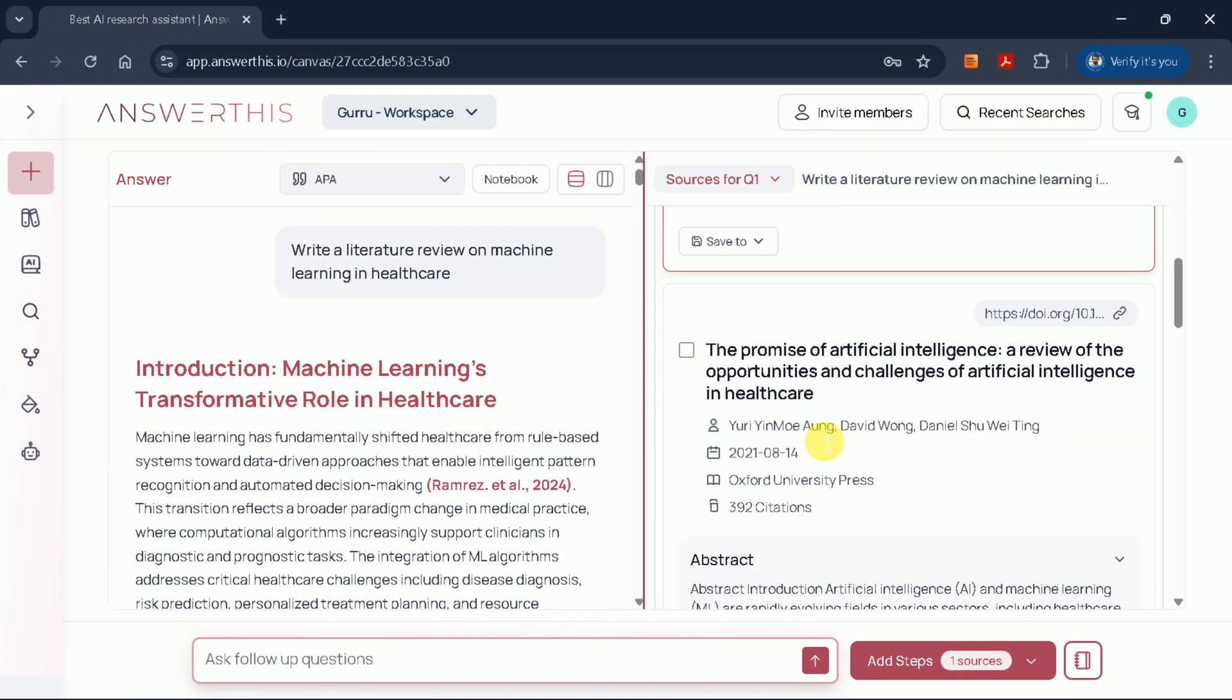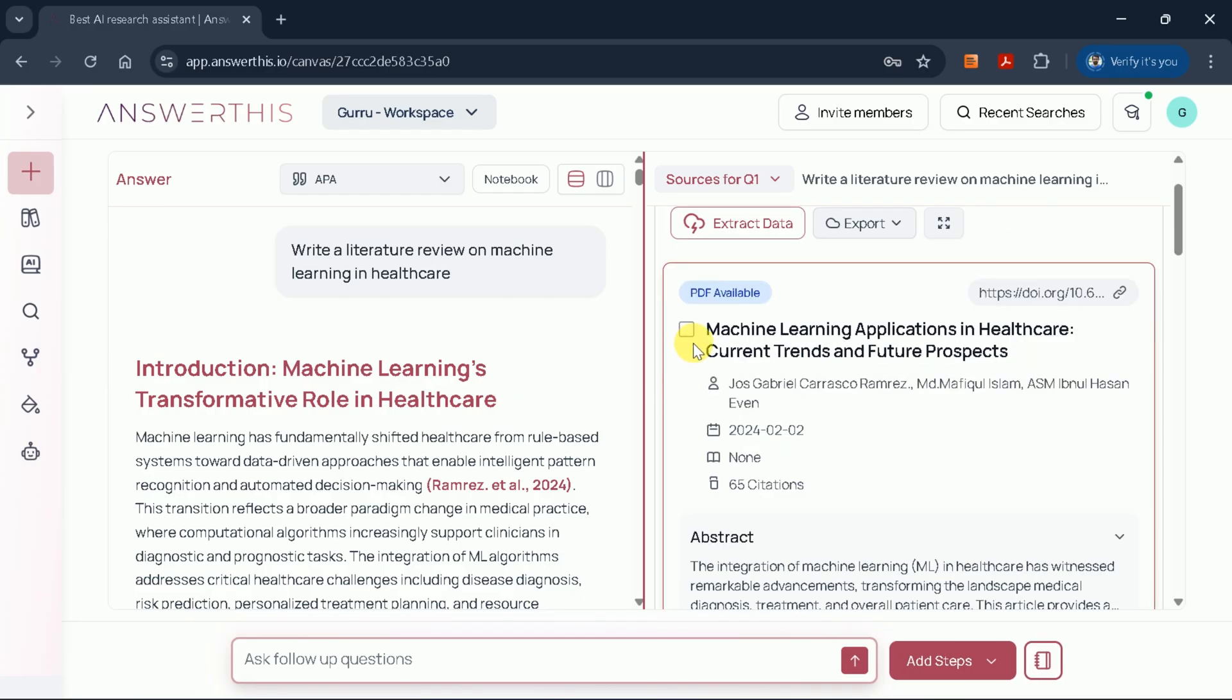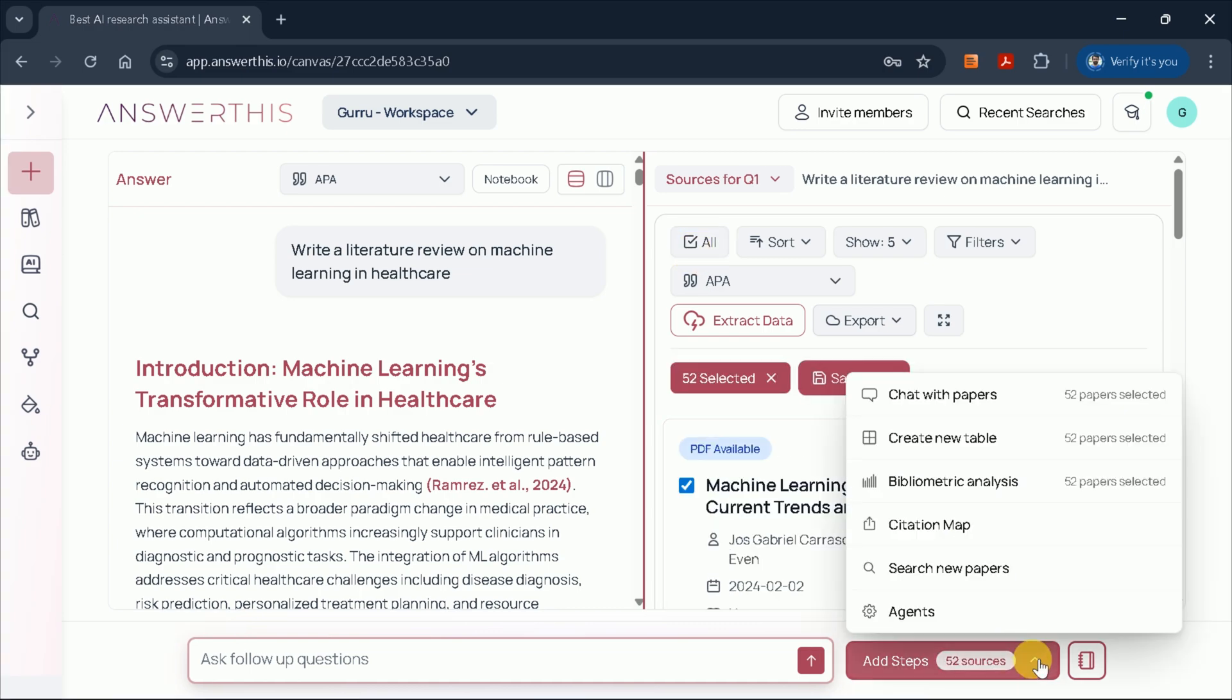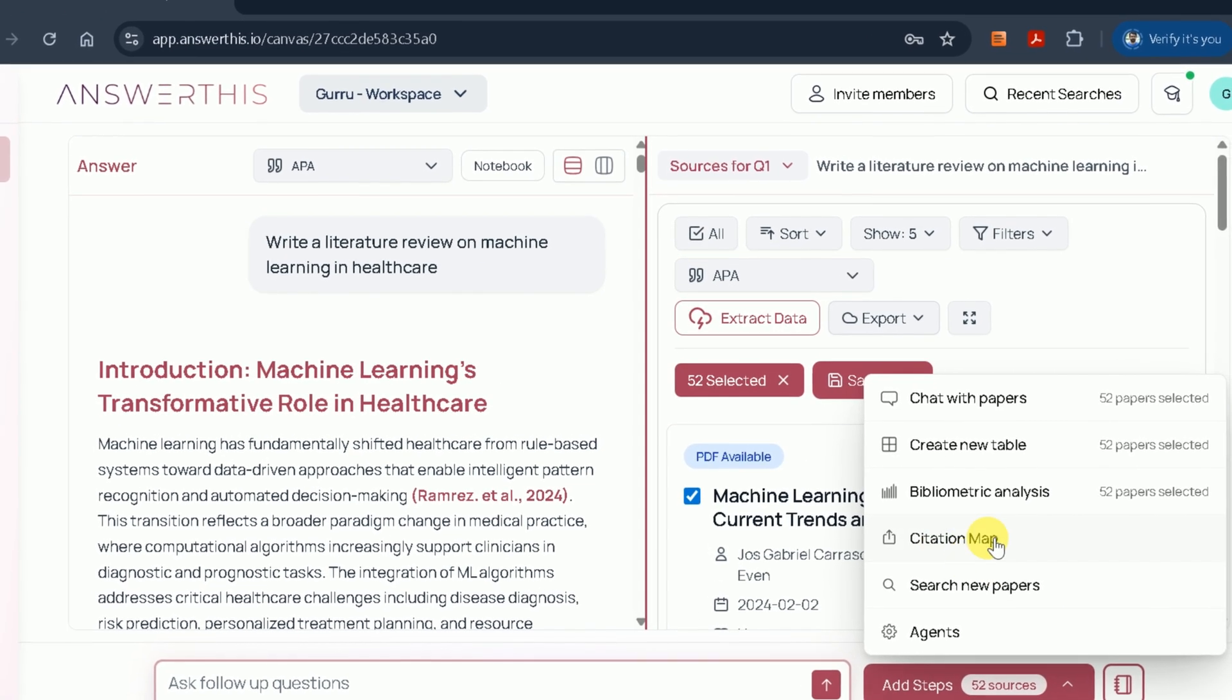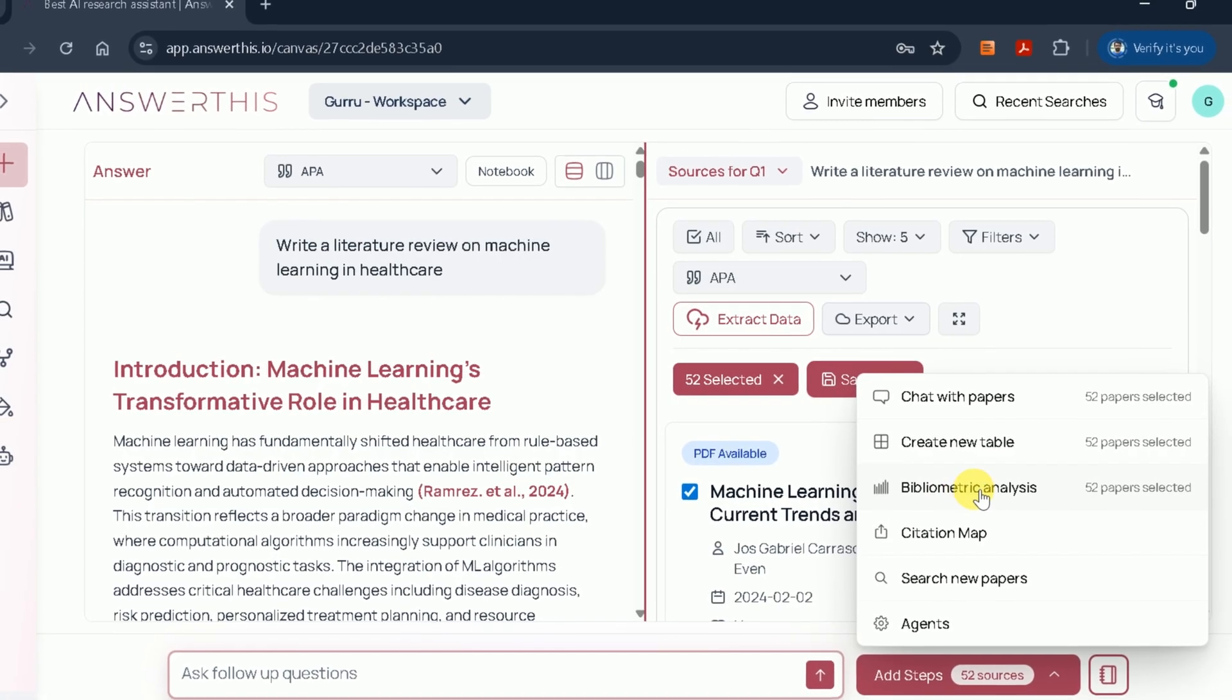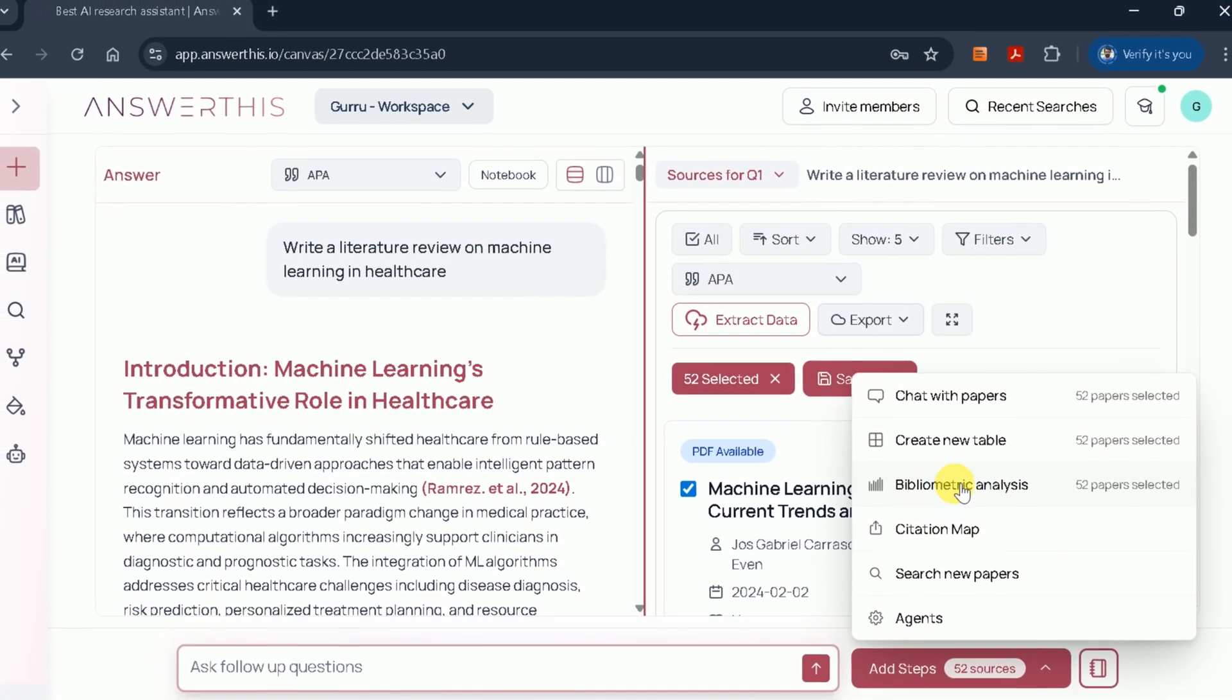For those who want to dive deeper into the cited studies, you can select any or all of the academic papers and use the eight steps feature. This enables you to create new tables, perform bibliometric analysis, generate citation maps, and much more.